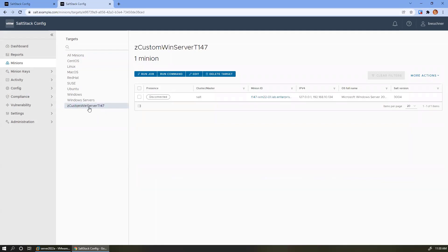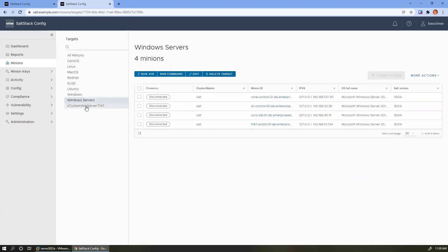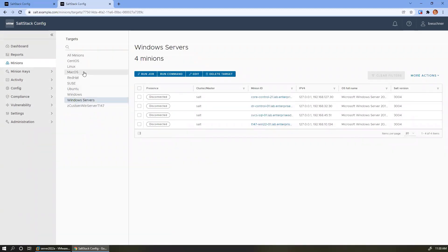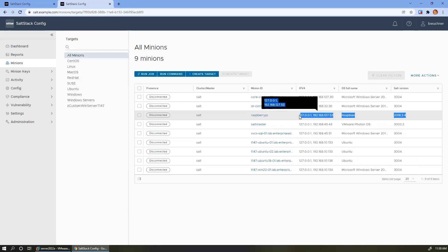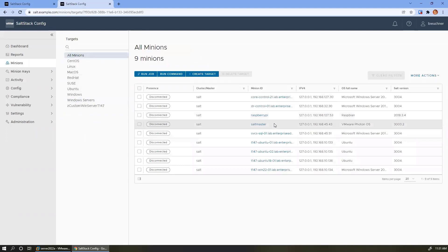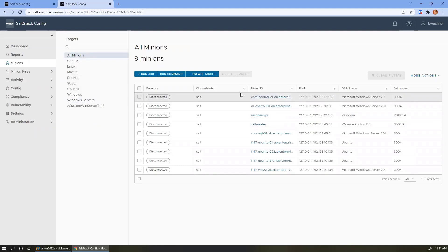Here's a custom target I created — Windows servers where the host name starts with T147 is only this one minion, but if I look at all Windows servers, there are a handful of them. So we can have a bunch of different targets if there's some sort of collection of things that's interesting to us. One thing worth noting: there's also a minion available for ARM, so if you have Raspberry Pis and you just want to mess around, you can actually install the minion there as well if you have a fleet of them to manage.